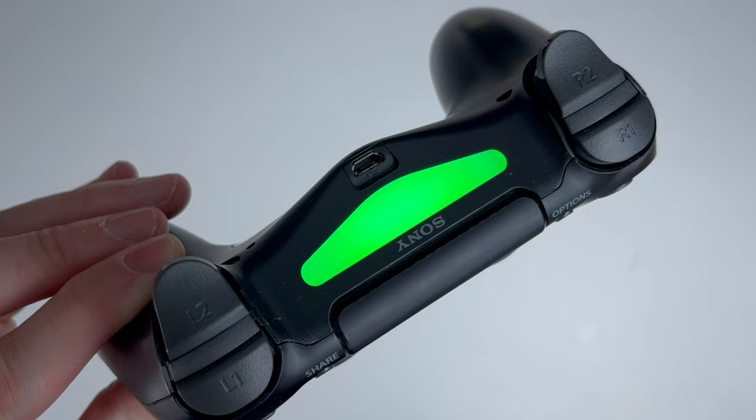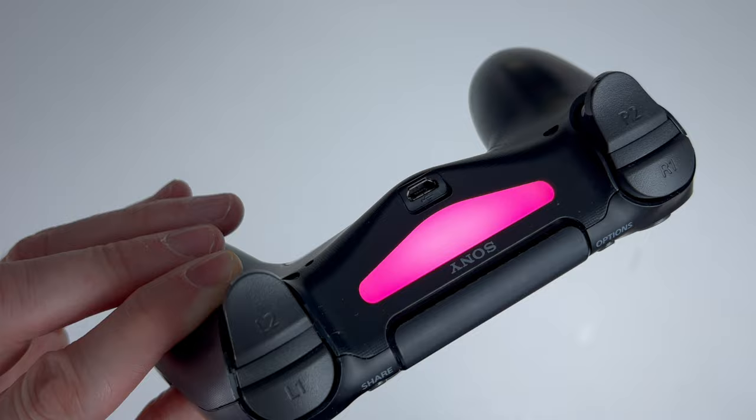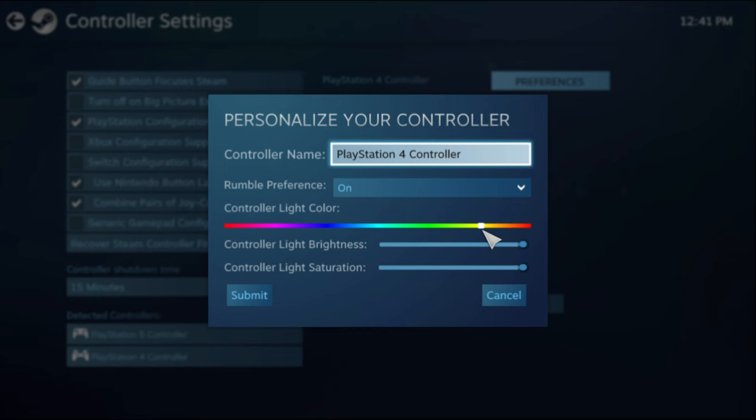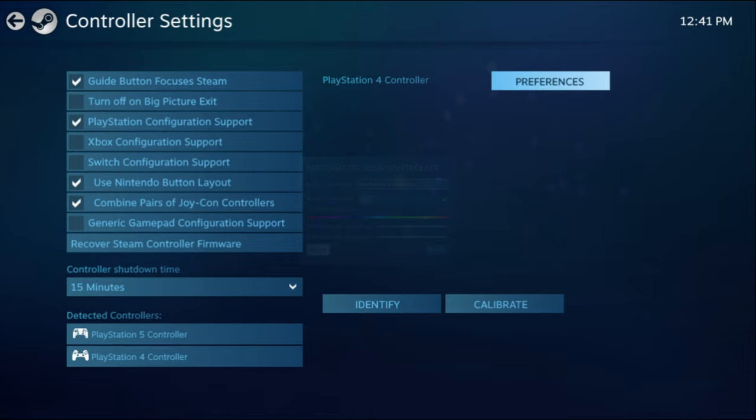One cool option is the ability to adjust the controller light color to whatever you want as well as the controller light brightness and saturation. You can go ahead and hit submit once you're finished.